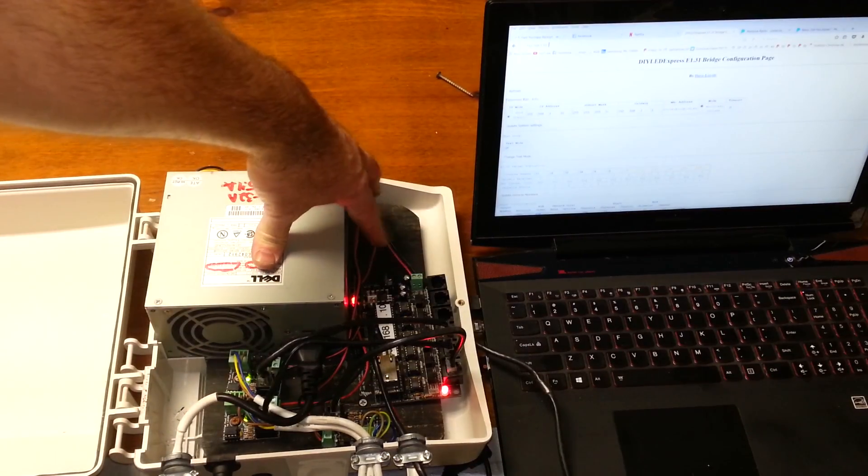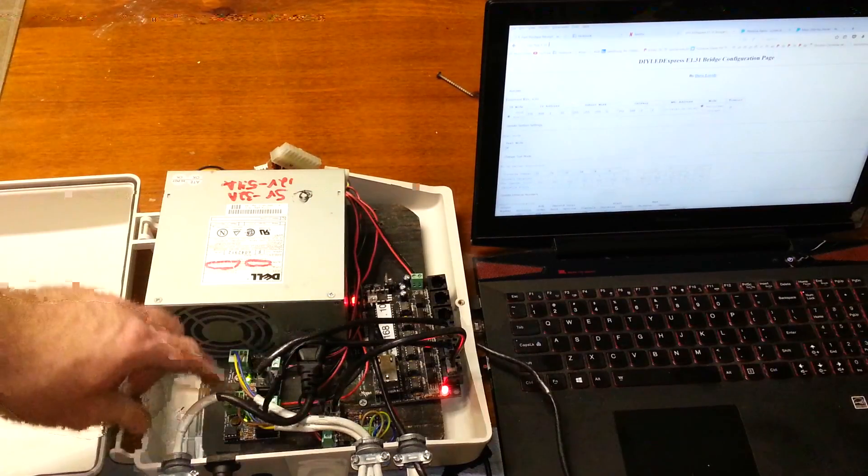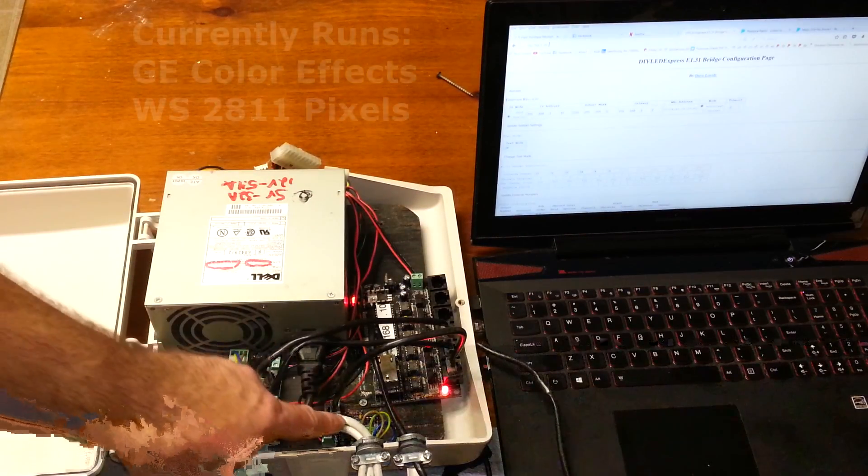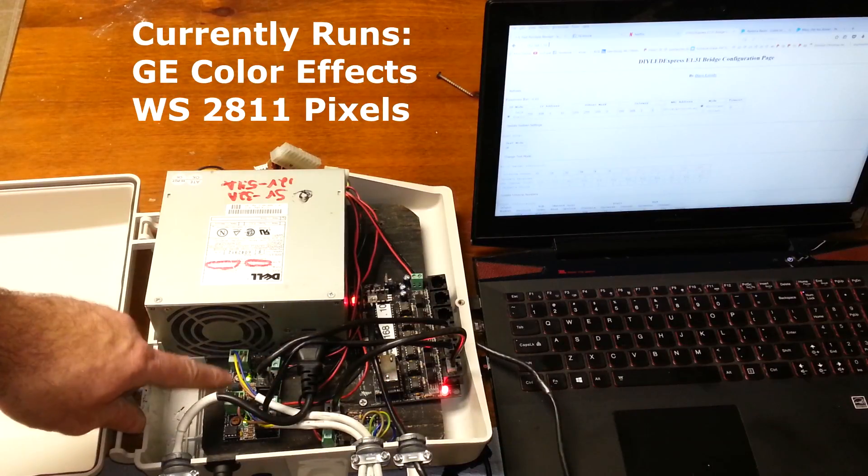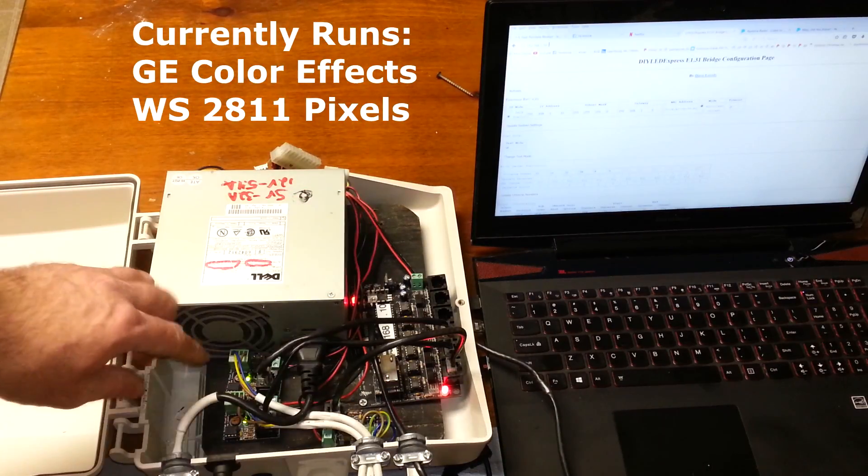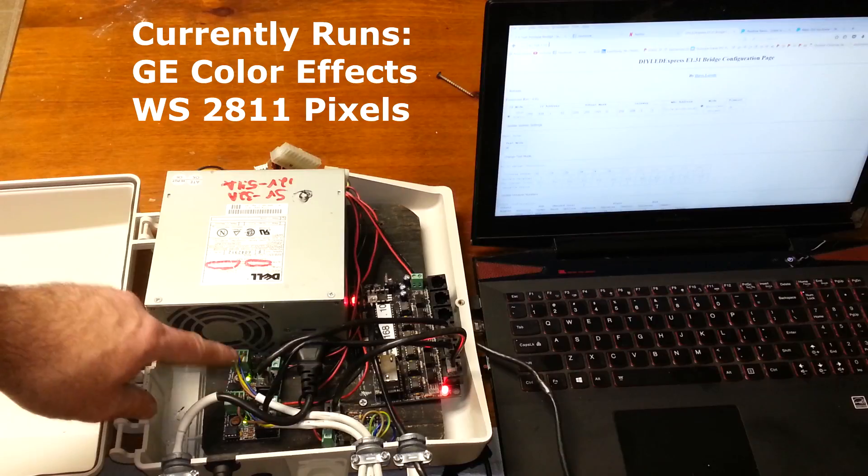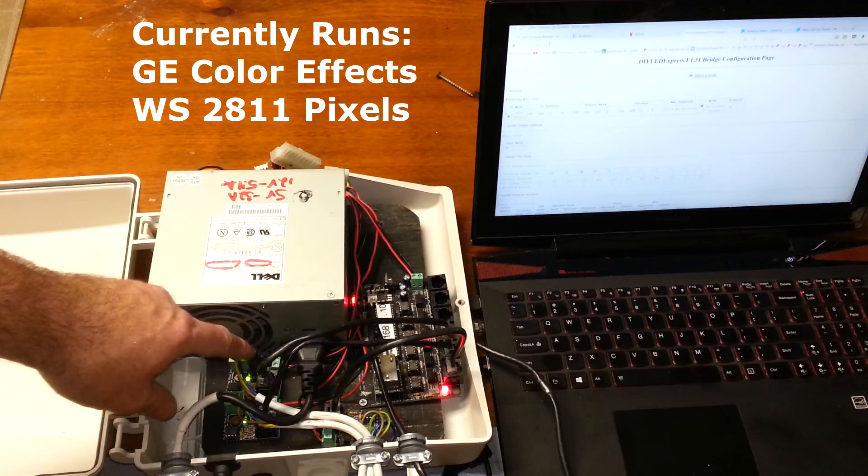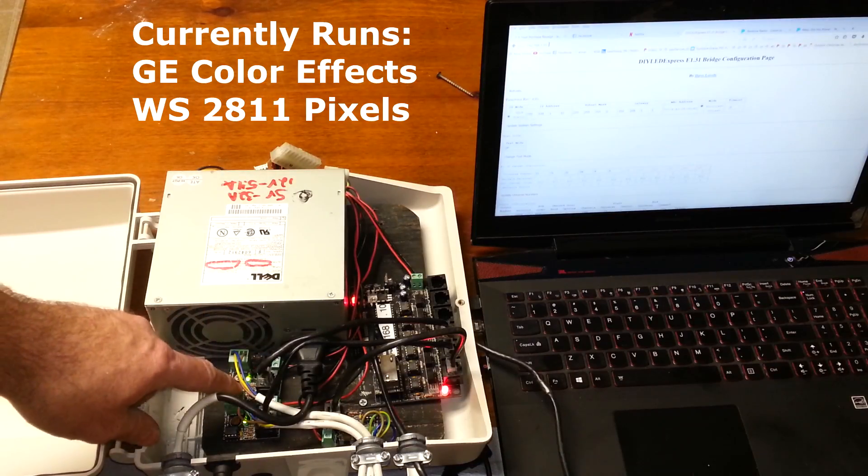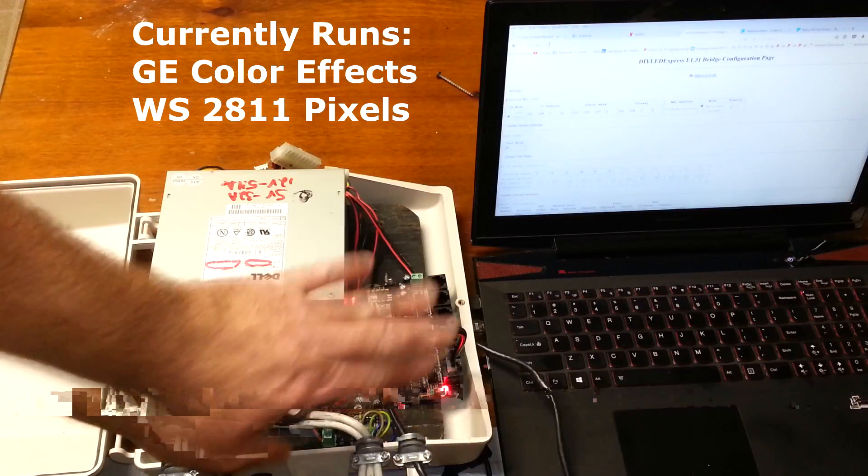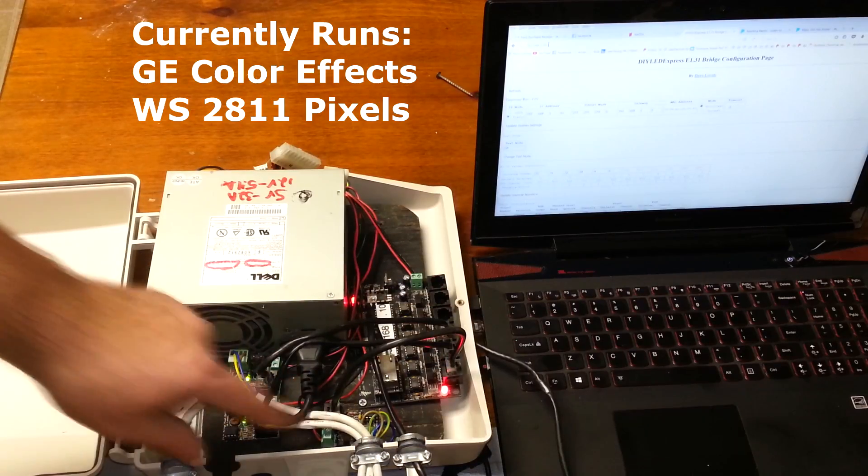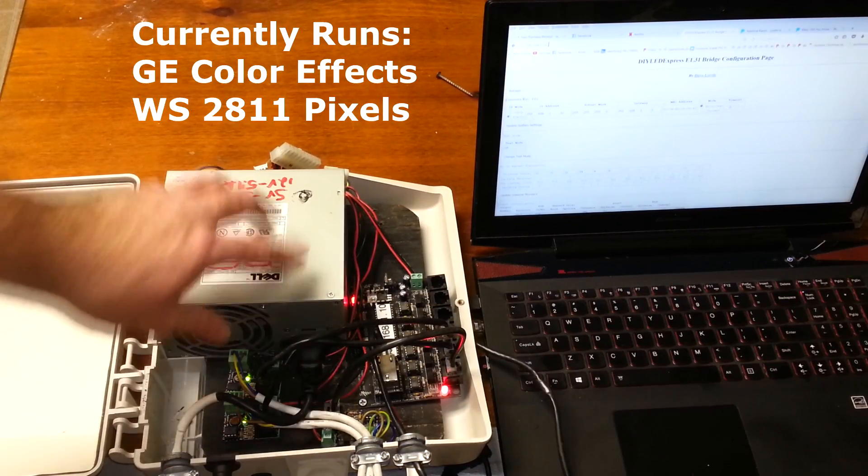The reason I've done so is because I'm only running at maximum one of these pixel extenders can run one universe. So with that caveat out of the way, I'm only going to run GE color effects off of these specific pixel extenders. There's three of them here.